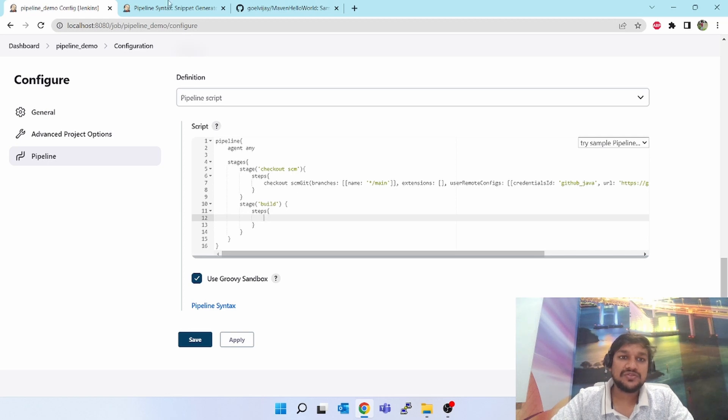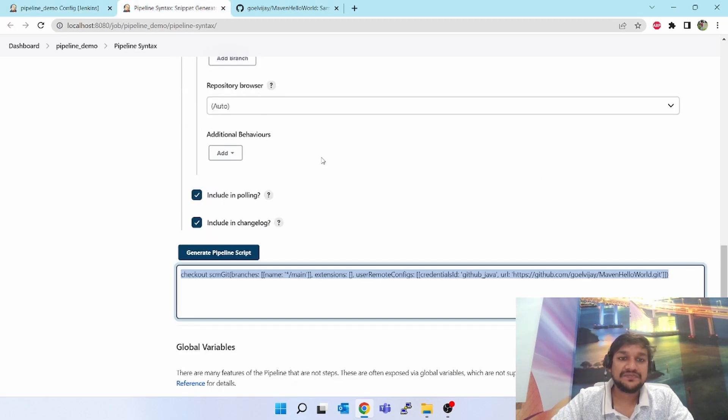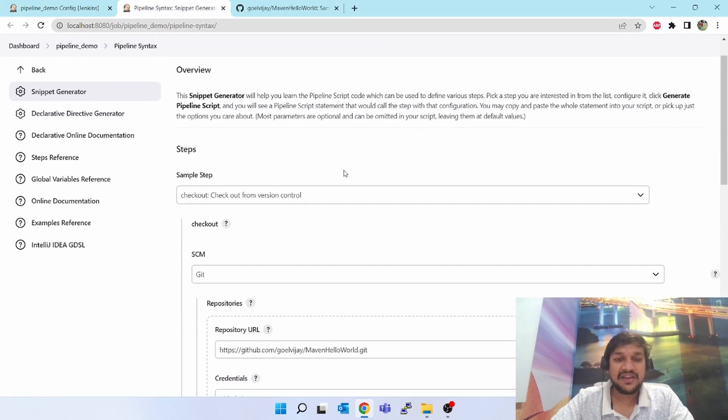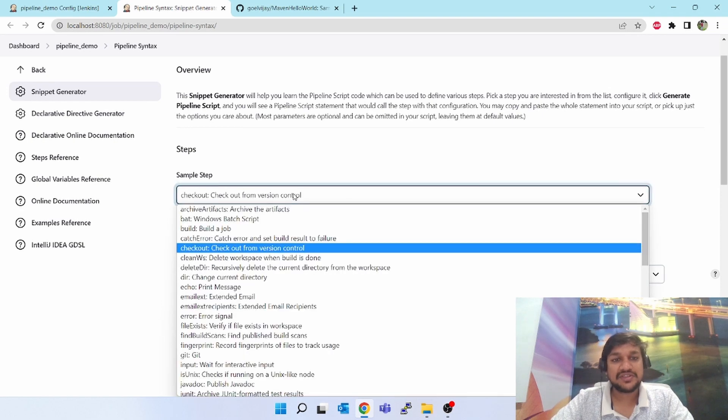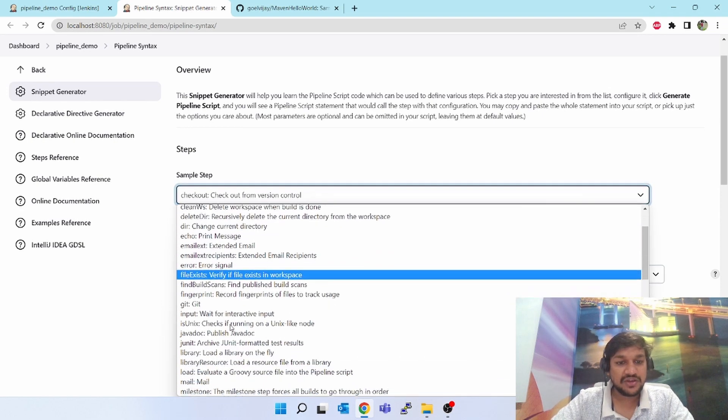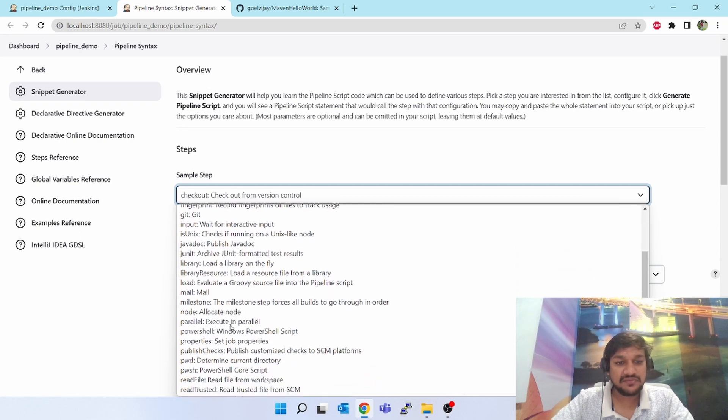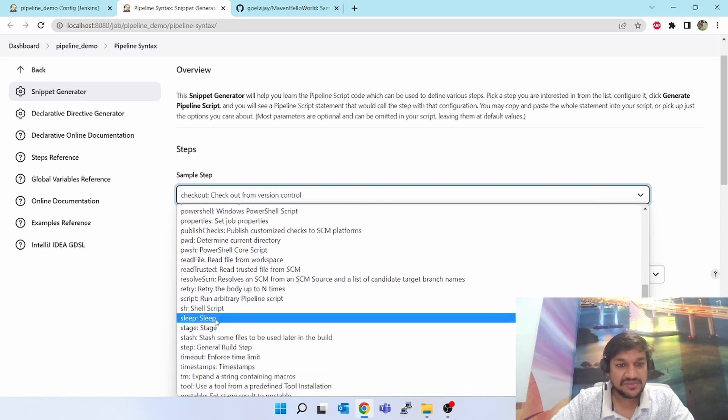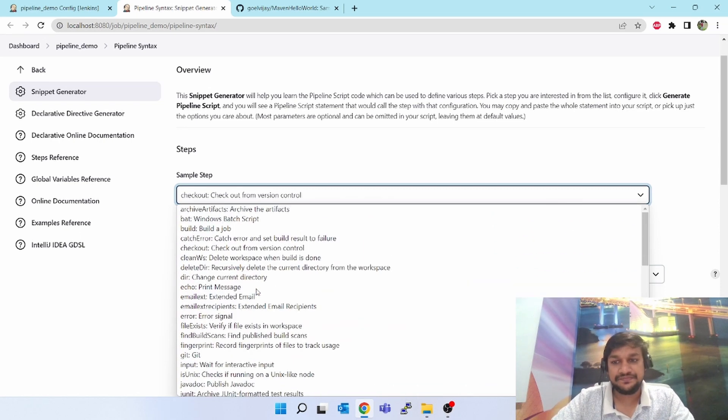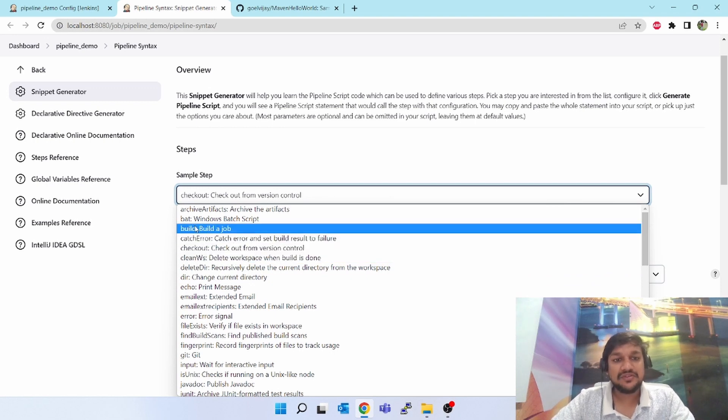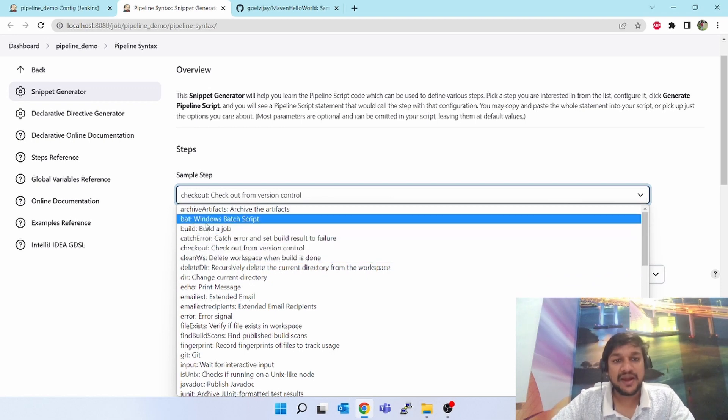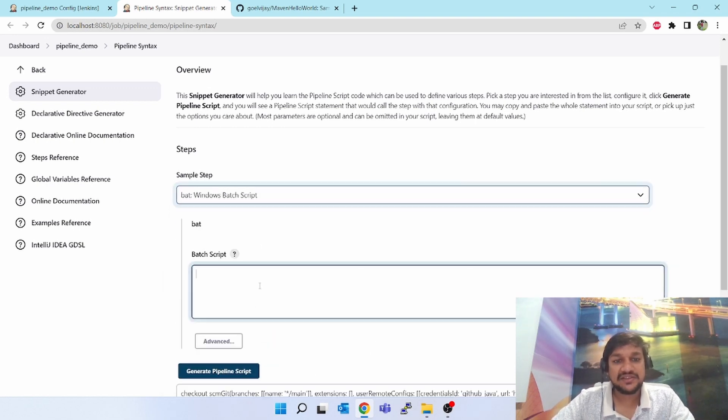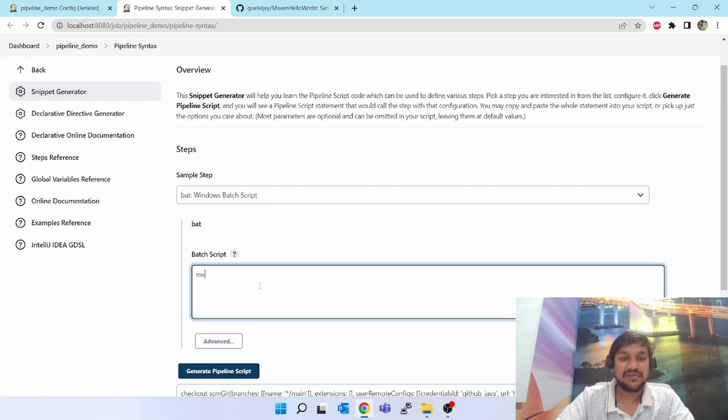Now come back again to this pipeline syntax location. Select here bat - Windows batch script. If you are going to execute in Linux then there should be something called shell script. Since I am going to do it in bat Windows batch script I'll select this and my command MVN package.